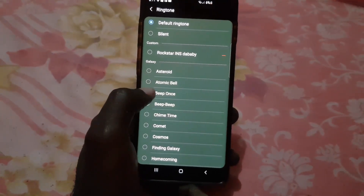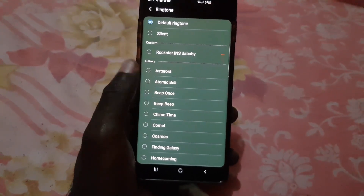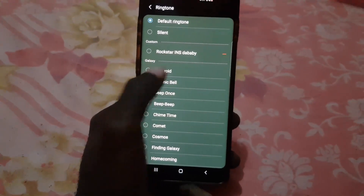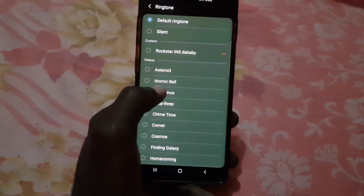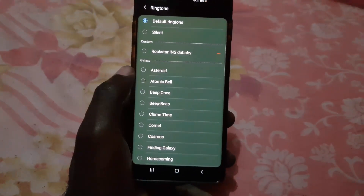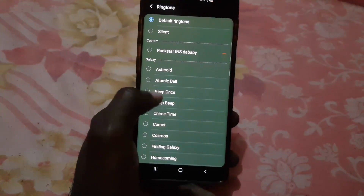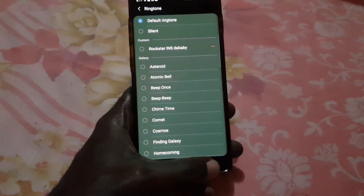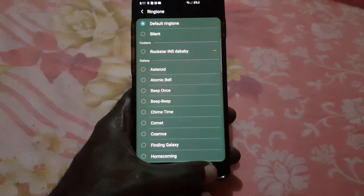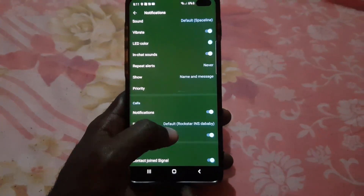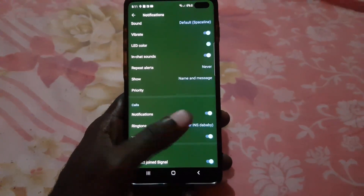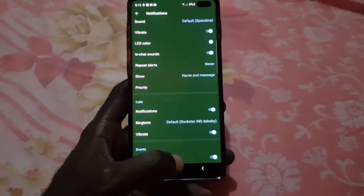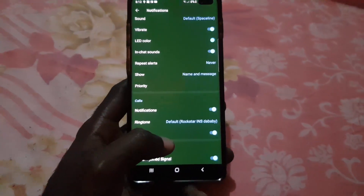You can choose Silent, or custom ringtones — any newly downloaded ringtones will fall under Custom. Of course you also have the default Galaxy ones, and options like Atomic Bell, Beep Once, and so on. Once you select one, you'll be taken back to the previous screen where the new ringtone will be shown, and that's what you'll hear when you get a call.